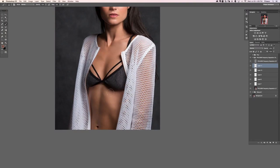We'll be enhancing this even more with the dodge and burn — for now we're just evening out those skin tones.